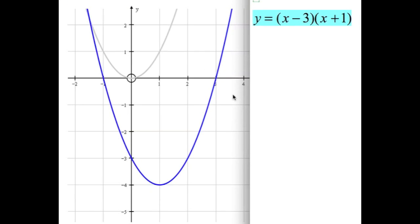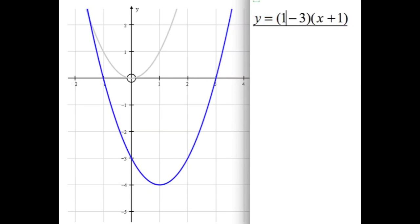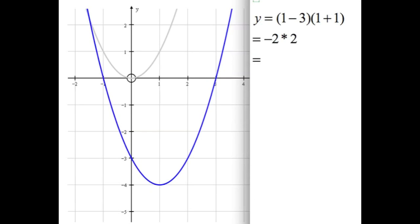Just a few quick graphs now looking at quadratics in factorized form. Factorizing a quadratic gives us something like x minus 3 times x plus 1. To draw the graph, look at the values of x that make each bracket zero — those are the x-intercepts where the graph crosses the x-axis. So 3 and negative 1 are the x-intercepts. The center of the graph is halfway between those two, which is x equals 1. To find the vertex, substitute x equals 1 into the equation: 1 minus 3 is negative 2, times 1 plus 1 which is positive 2, giving negative 4. So the vertex is at the bottom.